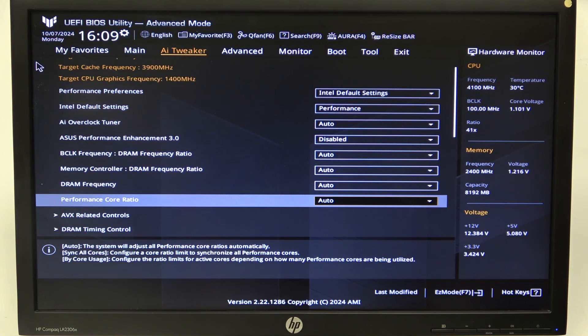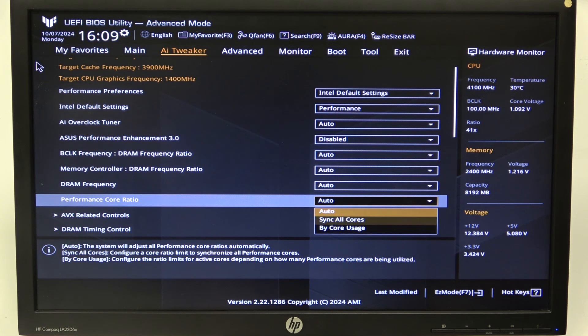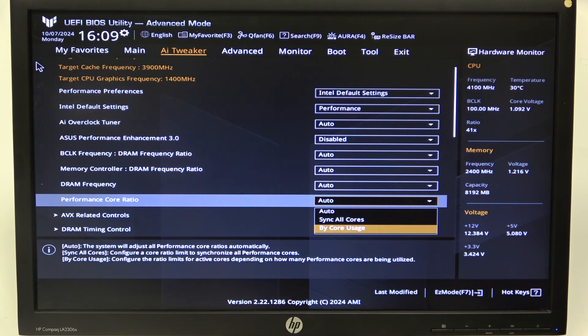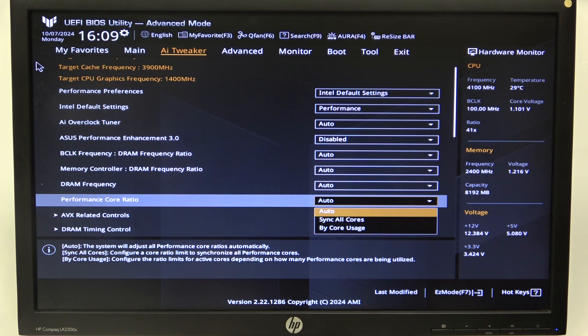To do this, first we'll need to open Advanced Mode for the BIOS, navigate to AI Tweaker and scroll down to Performance Core Ratio. When you hit Enter, you can switch between Auto, Sync All Cores, or By Core Usage.